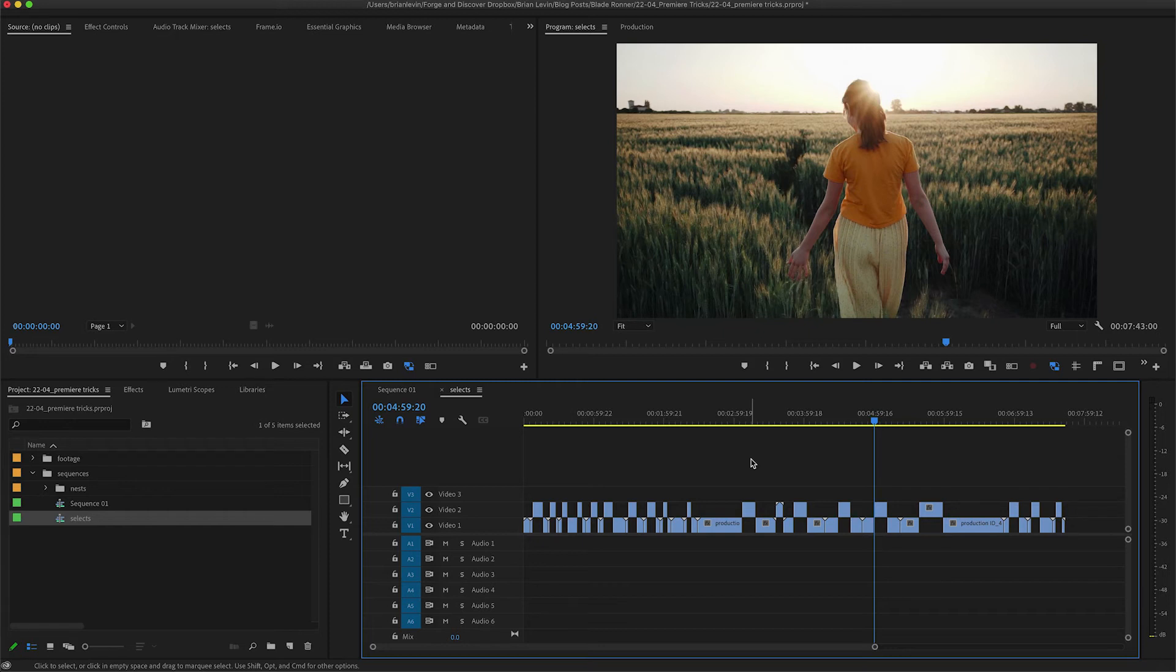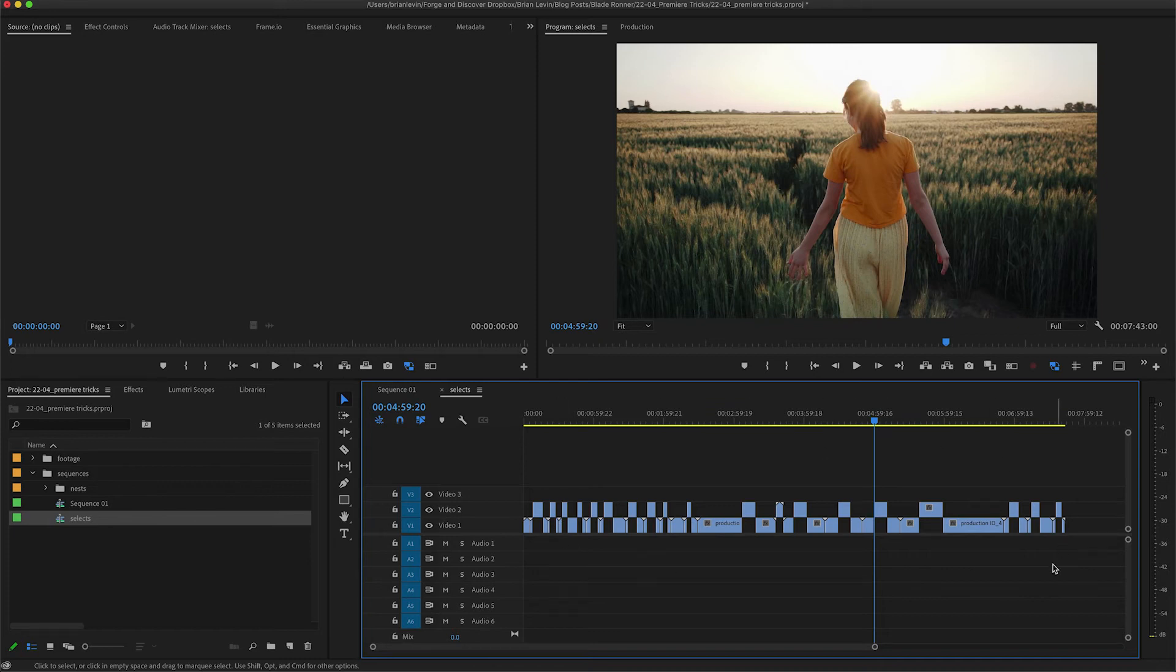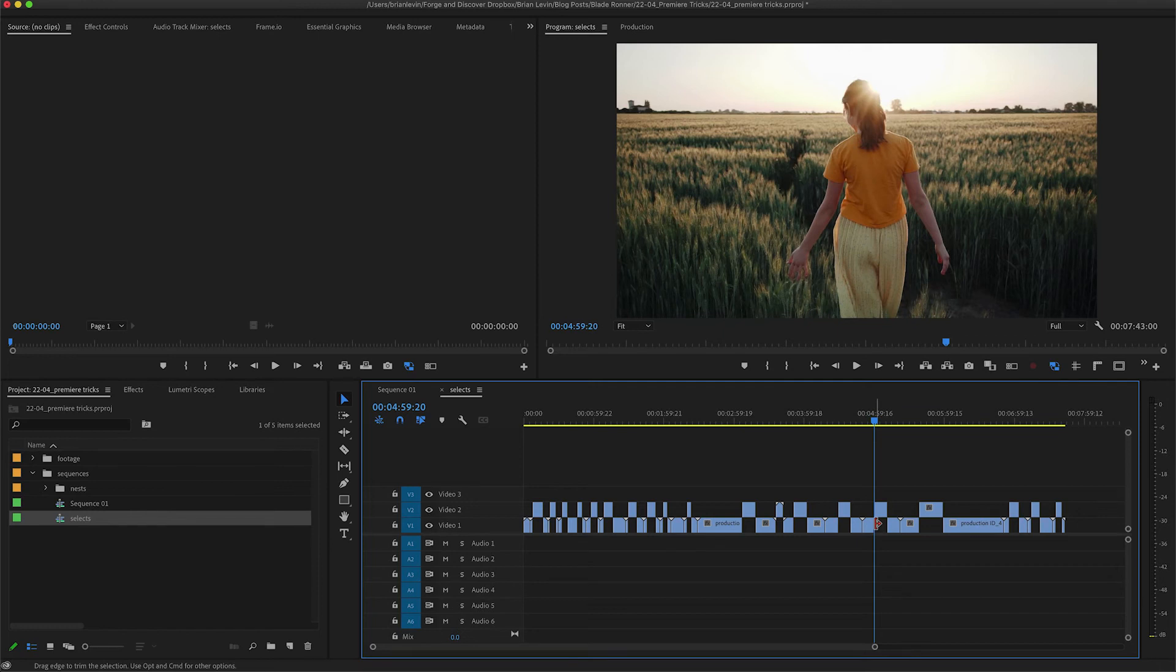Now if you don't know Avid, that's totally okay. This trick will still be very handy for you. But for those Avid editors looking for a way to work in the Avid style, this is going to really excite you. So I have here a sequence of selects that I've pulled. I have a bunch of b-roll and I've lifted the selects that I like.